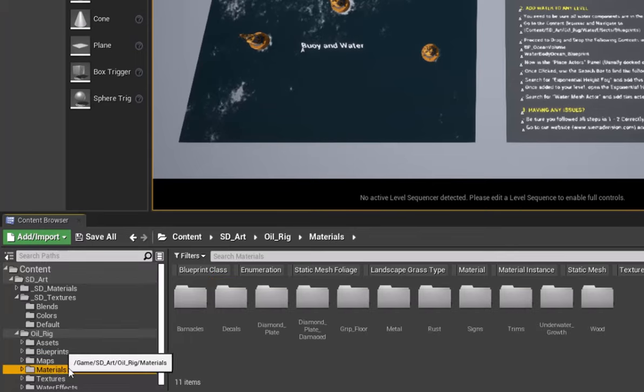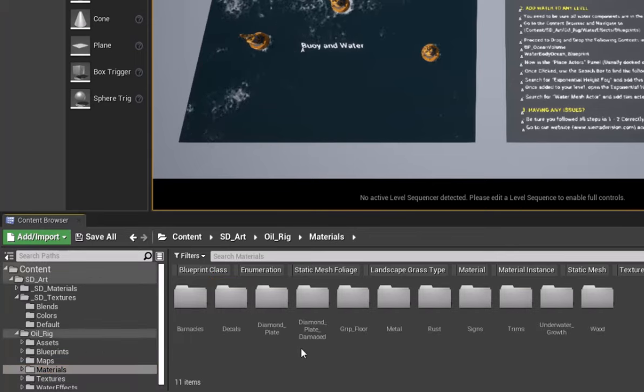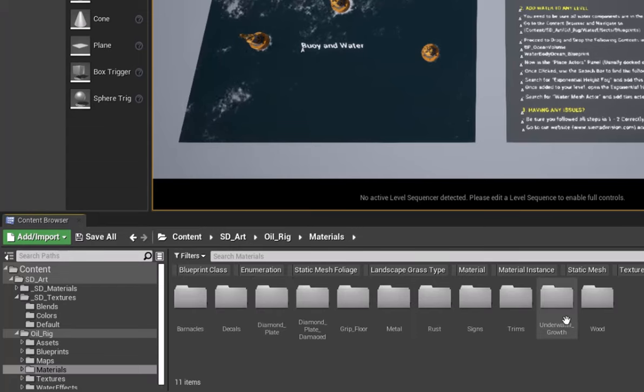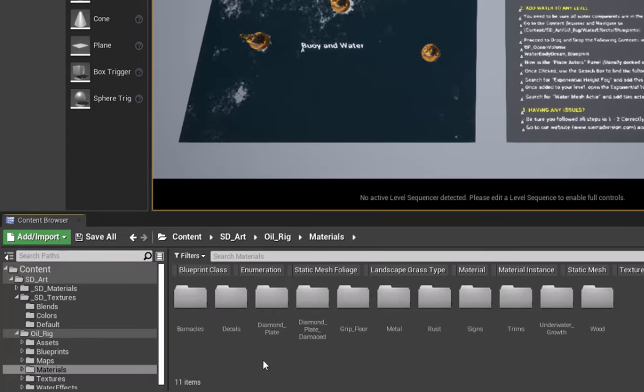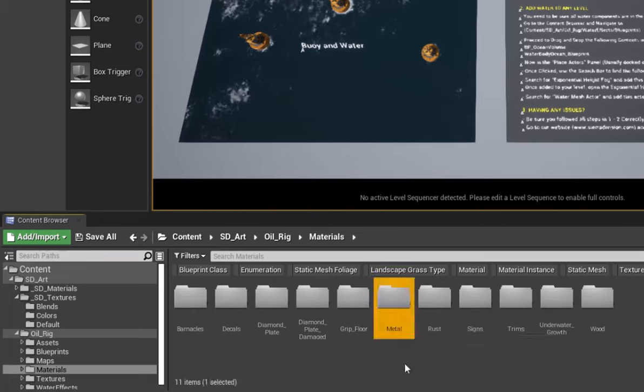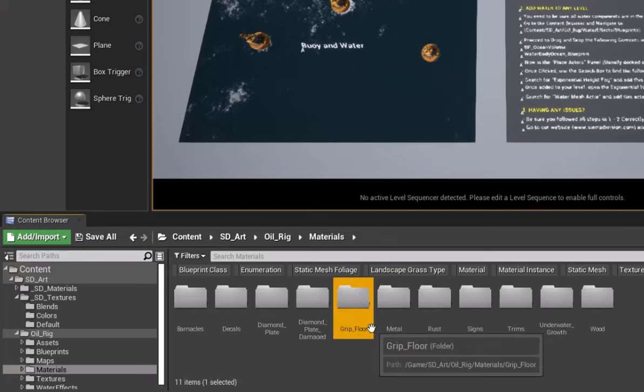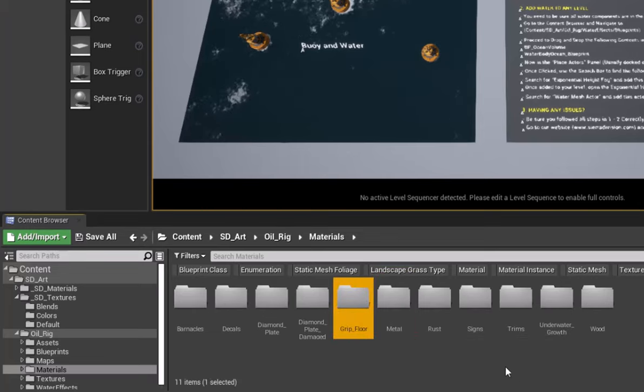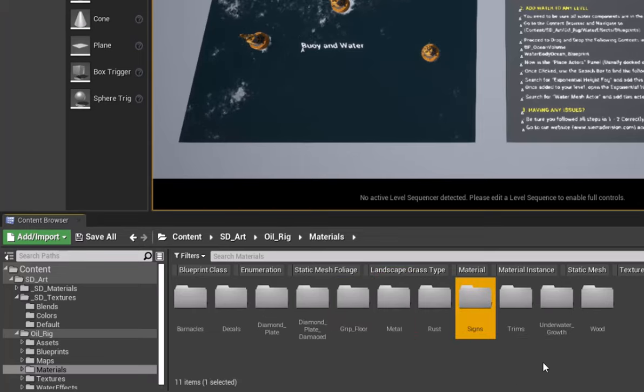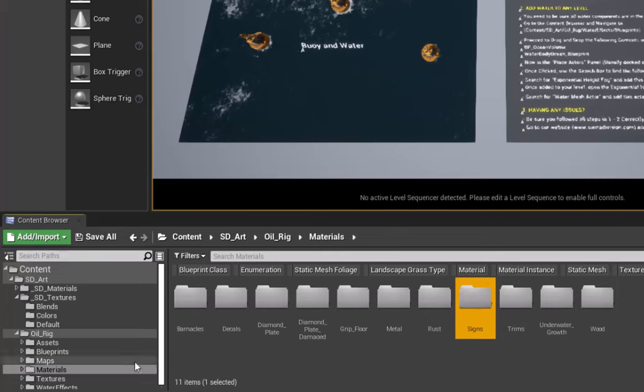The same goes for materials. These are going to be materials that are shared across different assets that we have inside of our pack, like decals, different types of metals, floors, the signs that I mentioned, trims, and things like that.